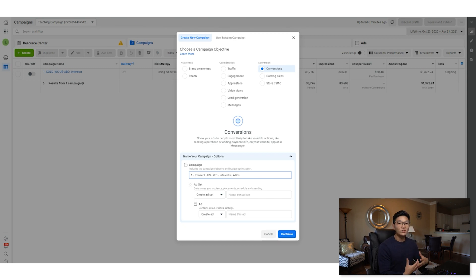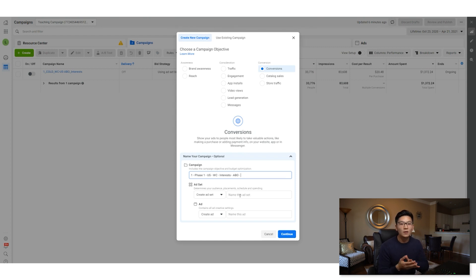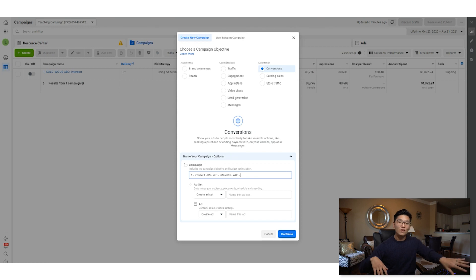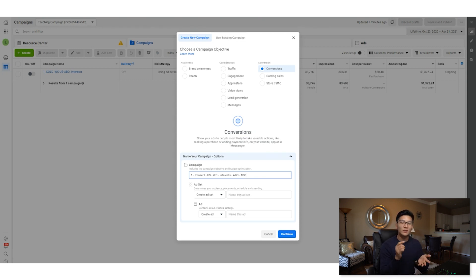After that, set your budget optimization. ABO — ad set budget optimization — is what we want because we want more control over where we're spending our money. With CBOs, Facebook tends to preferentially spend on certain ad sets and skew results, which isn't ideal when testing. The last part of the name is 'one day click' — with iOS 14 attribution issues, we prefer one day click attribution.